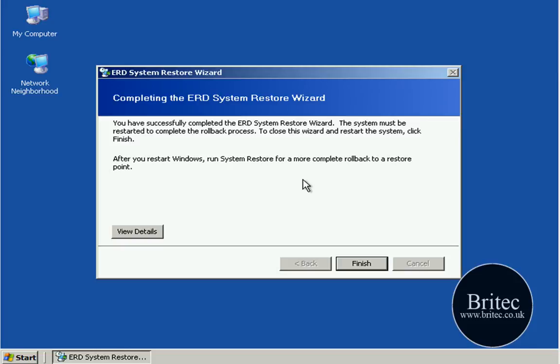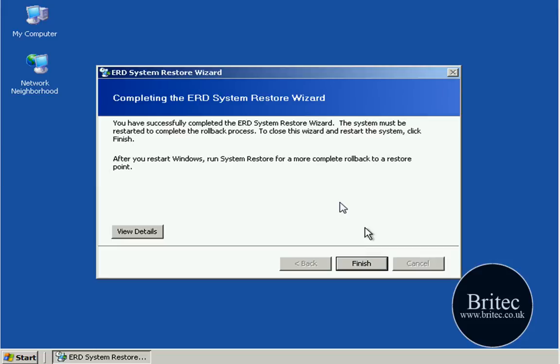So once we've done that you can see it's saying now you have successfully completed ERD System Restore Wizard. Now click finish and once we click finish it's going to reboot so you need to take your CD out of the drive at this point. And then we're going to reboot the machine. So let's click on finish.